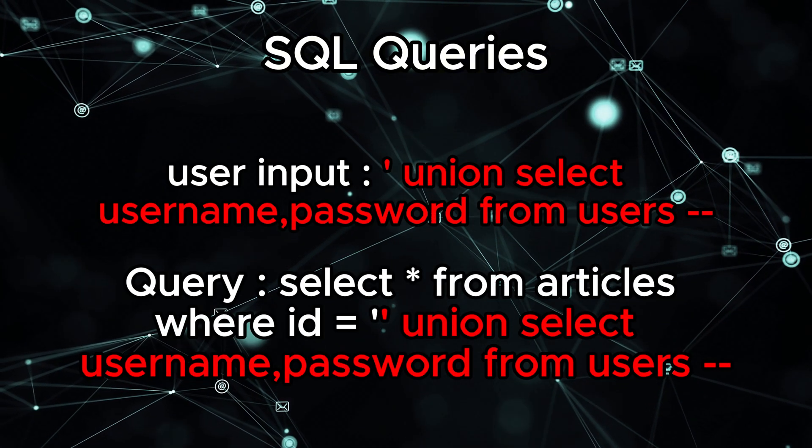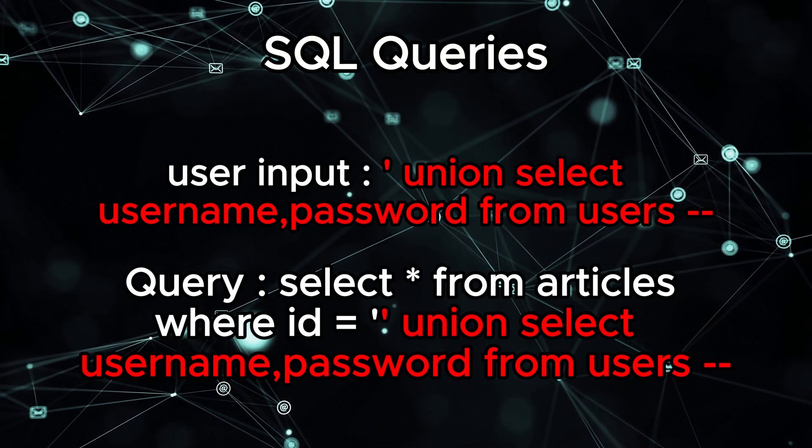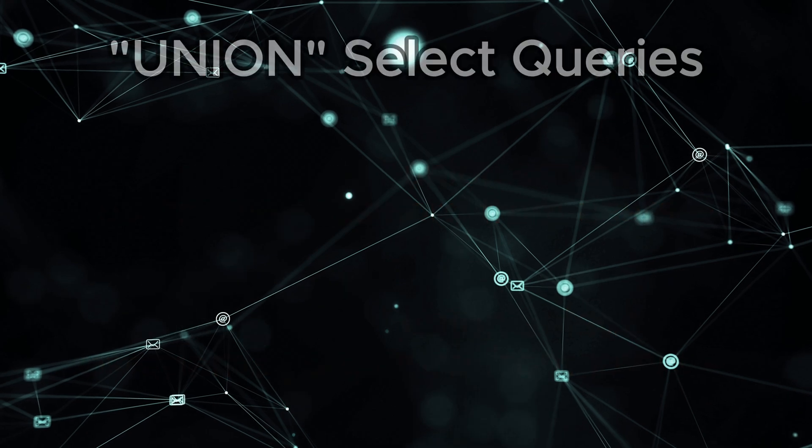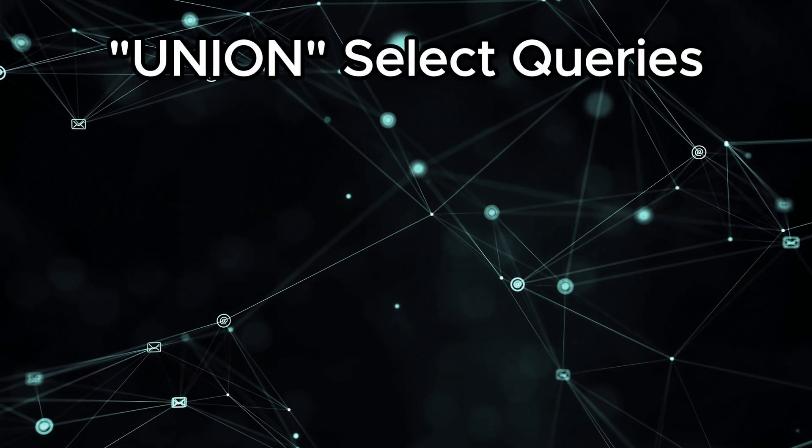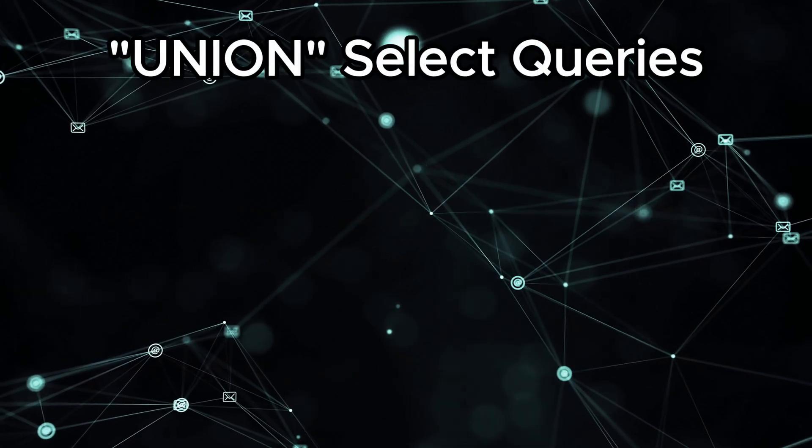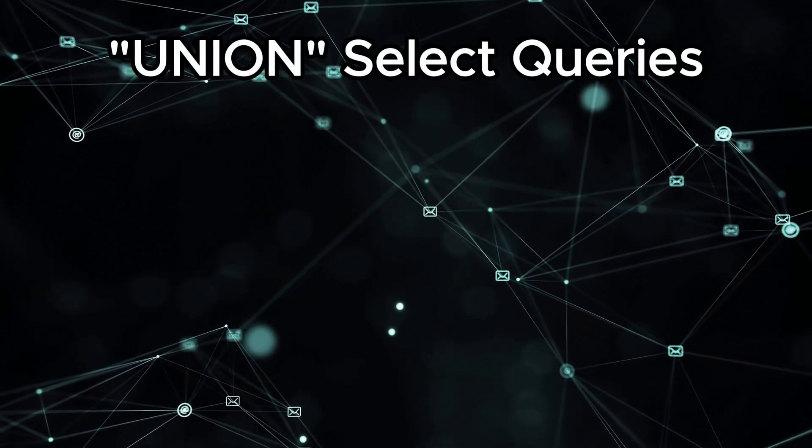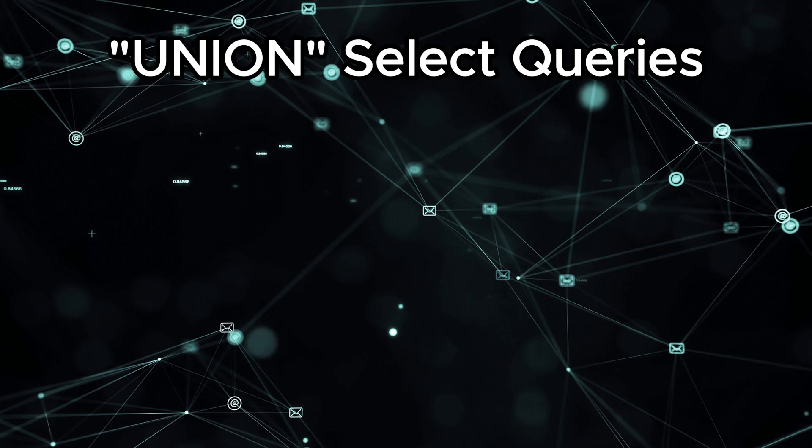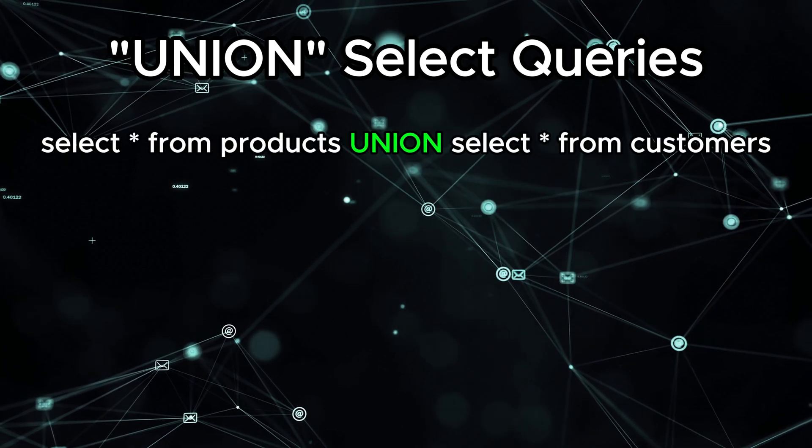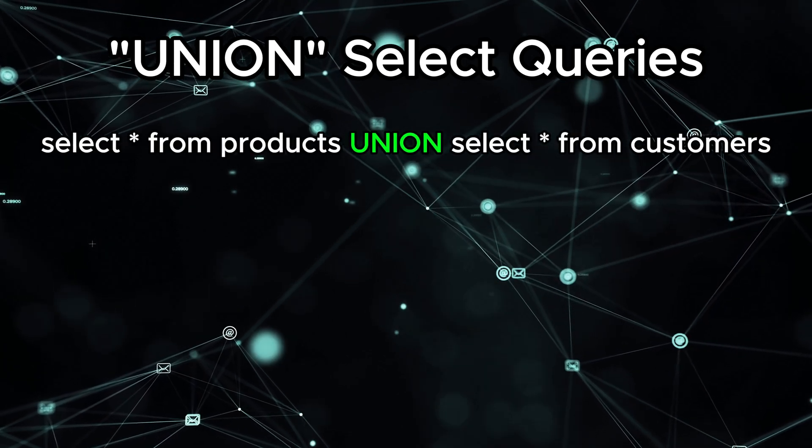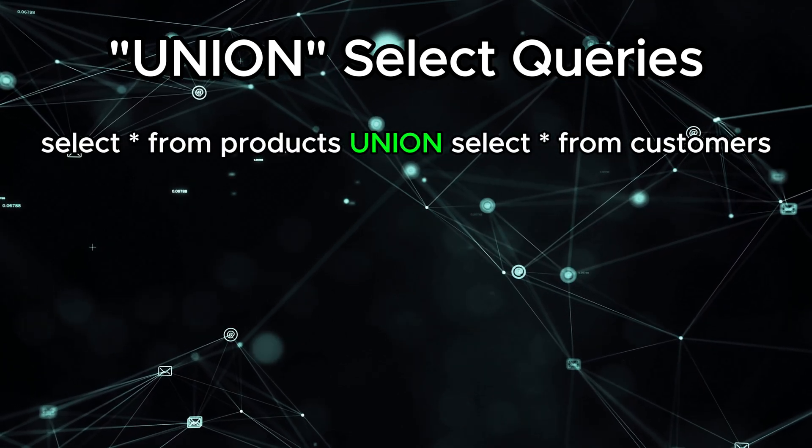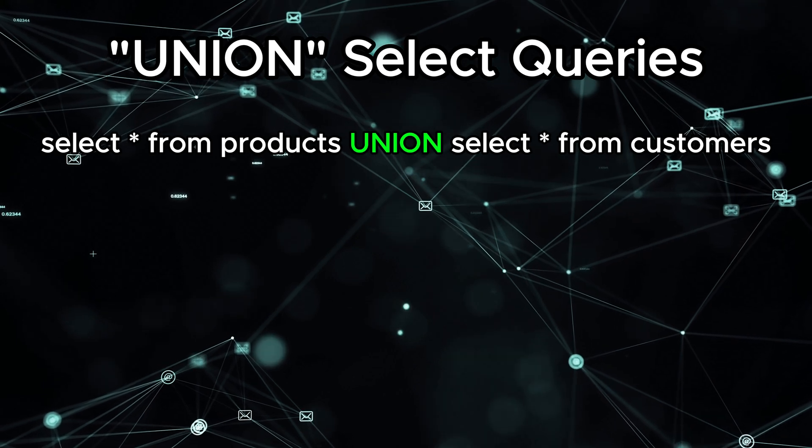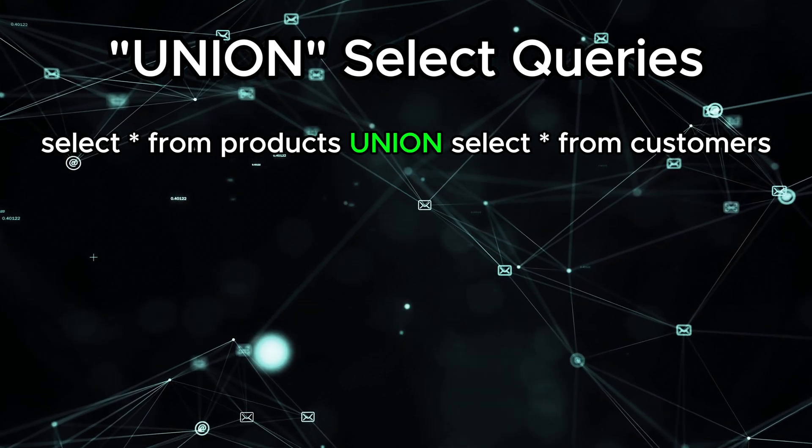In this video, we're going to focus on the union-based attack. Unlike basic SQL injection, where we try to bypass login forms or cause errors, union-select allows us to combine the results of two queries and retrieve data from multiple parts of the database at once.